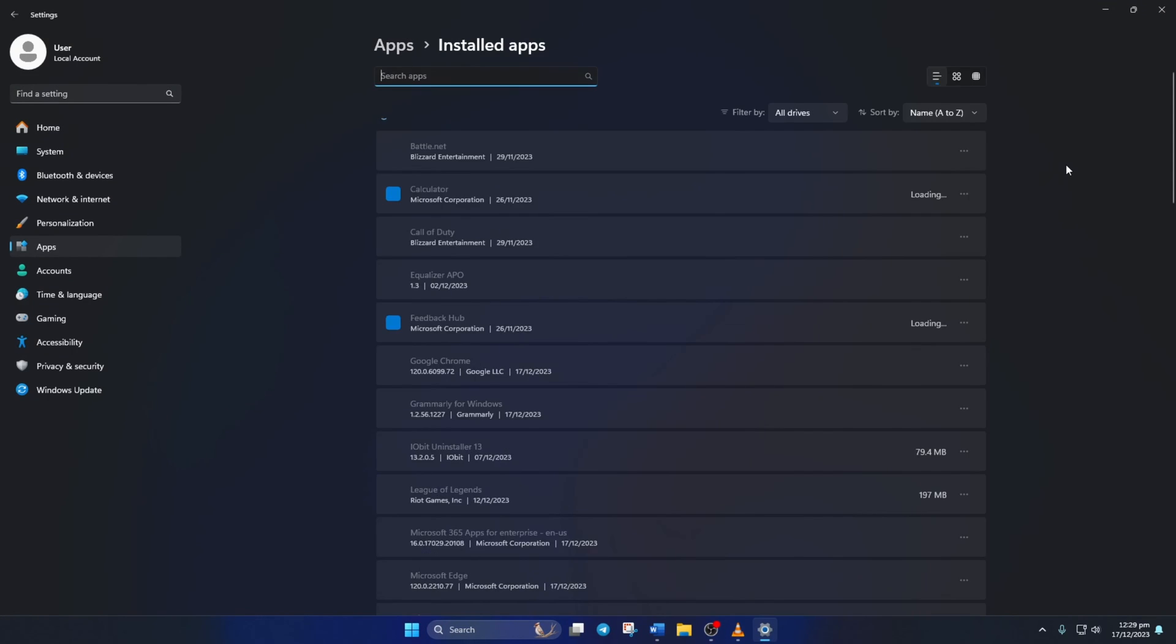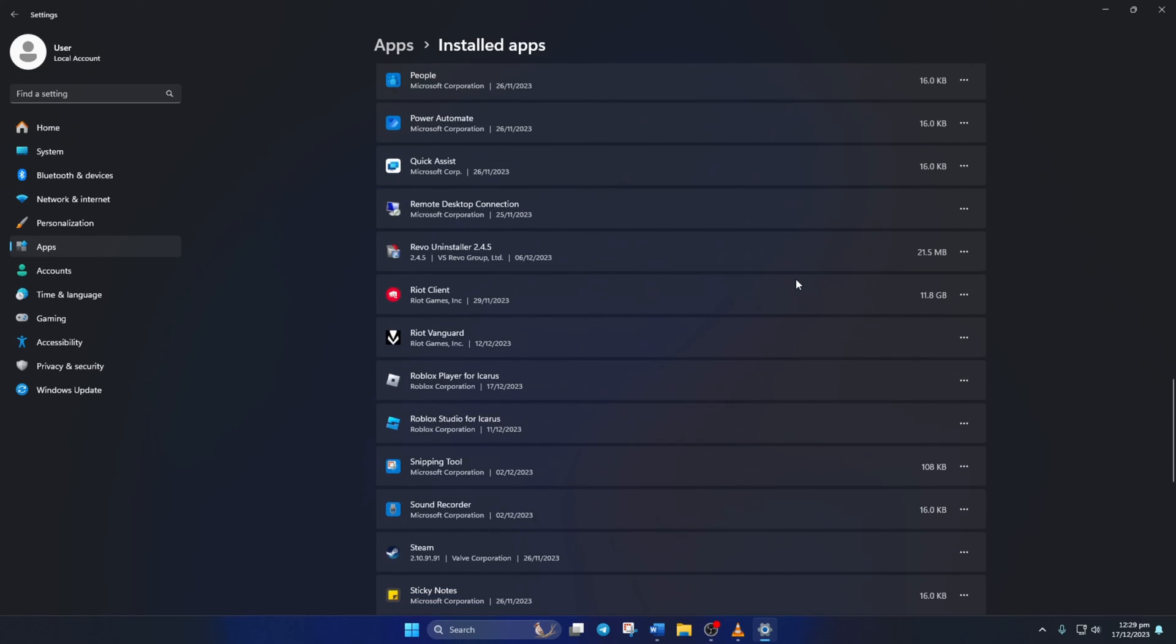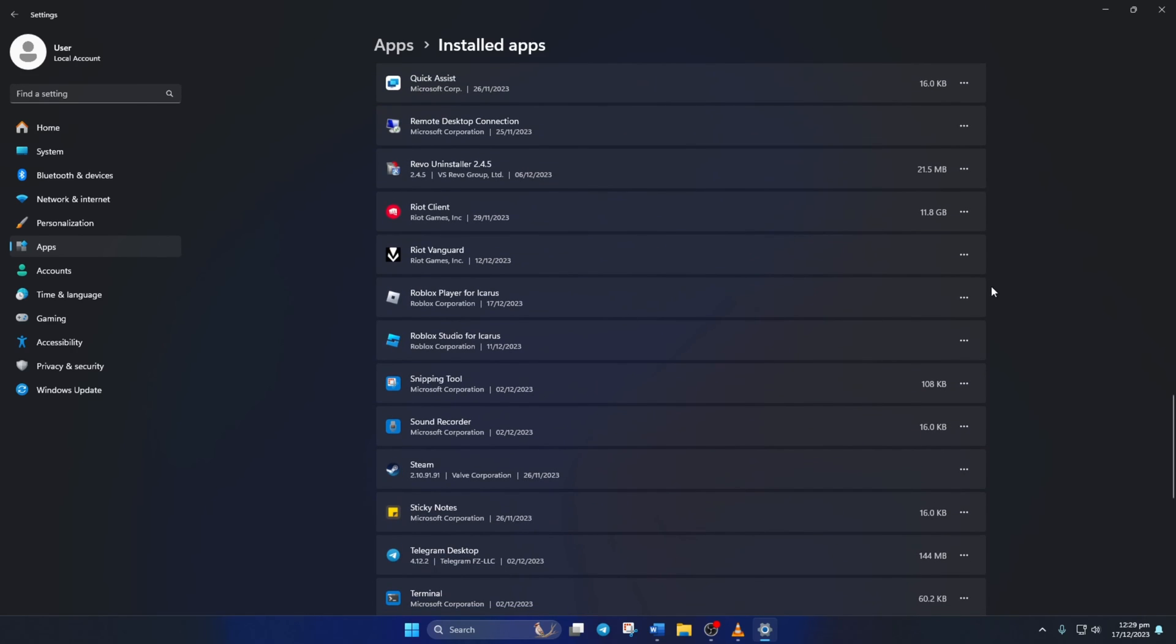Now scroll down and find Roblox Player for User. Click on the three-dot button next to it and select Uninstall. Click on Uninstall again and Roblox will be uninstalled from your computer.